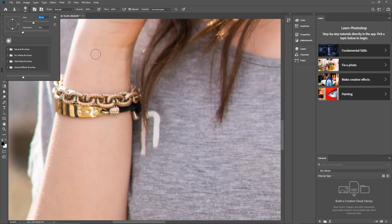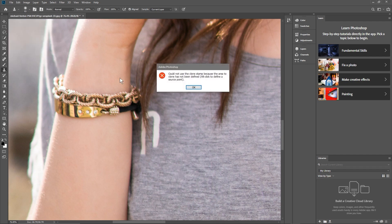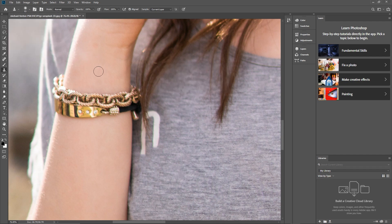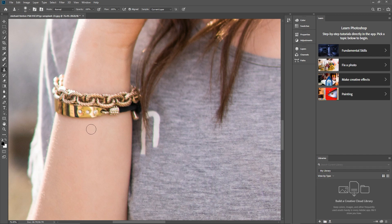We're going to hold down the Alt key on the keyboard and then left-click where we want to copy some of this skin. Normally we'll copy it from just below or just above. I reckon we'll be better off copying from just below here, so hold down Alt and left-click with the mouse.